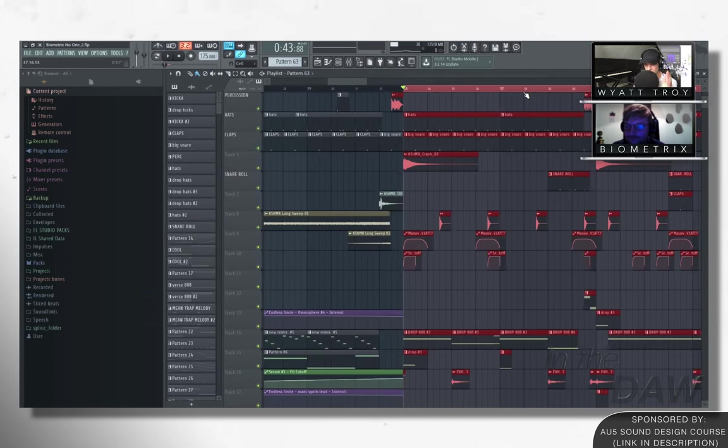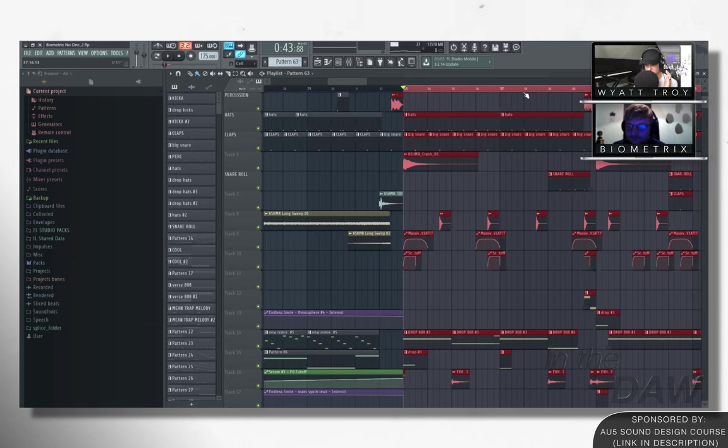So guys, if you want that preset, if you want to go in and see more detail about that preset, that is for free download down in the description, make sure to go click on that.